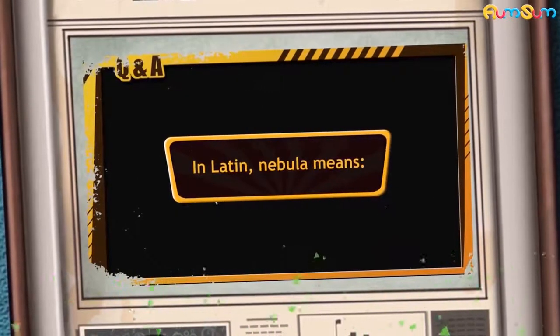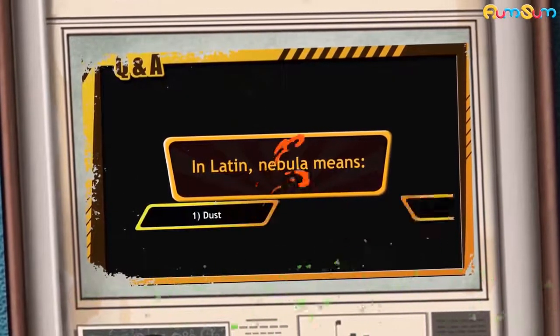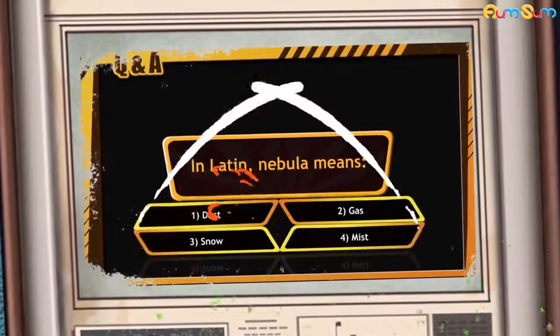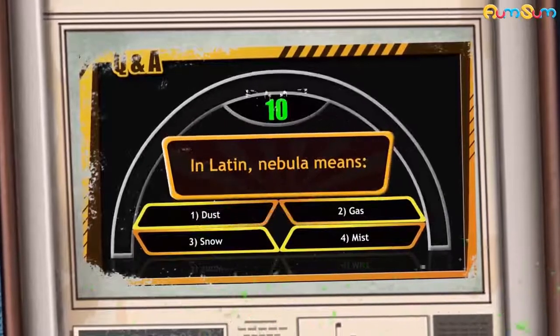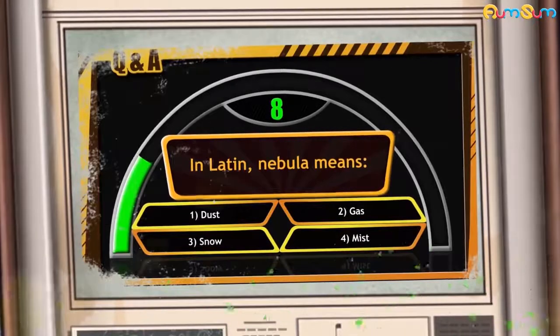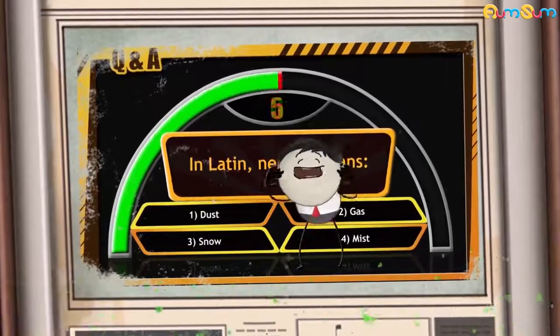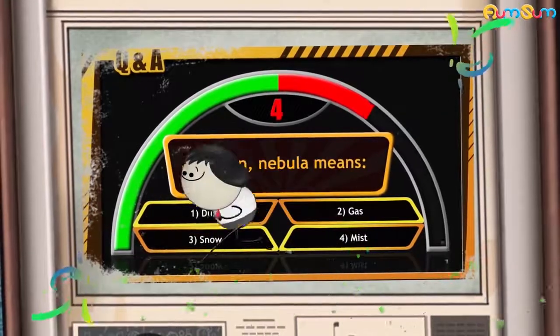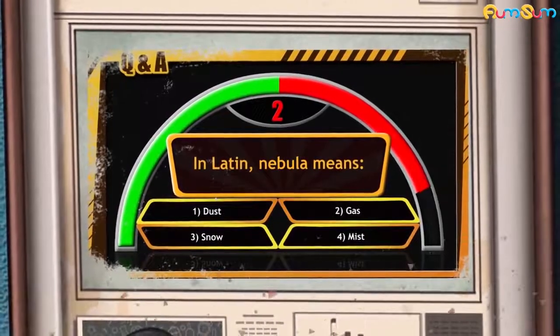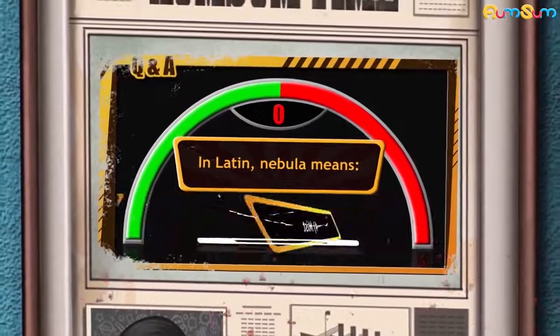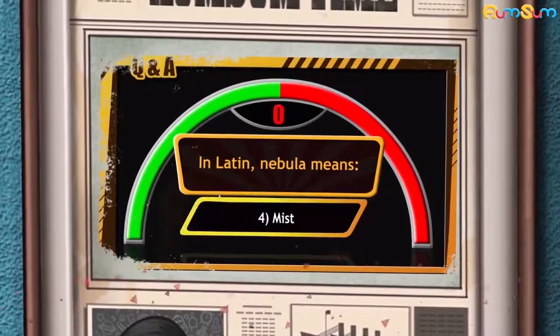Let us hold on for a second and try to answer a question. In Latin, nebula means: dust, gas, snow, or mist? Write your answer in the comment section. The correct answer is option number 4 — mist.